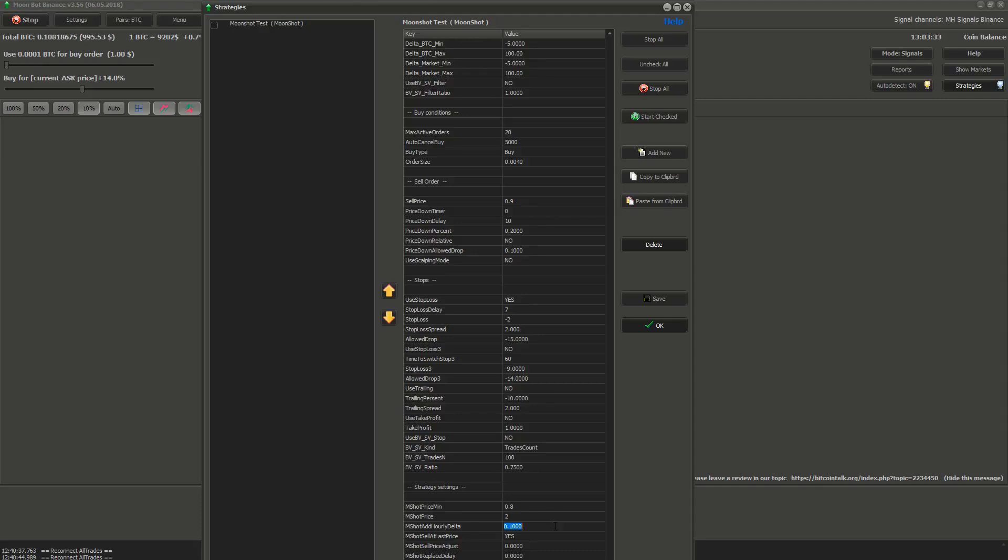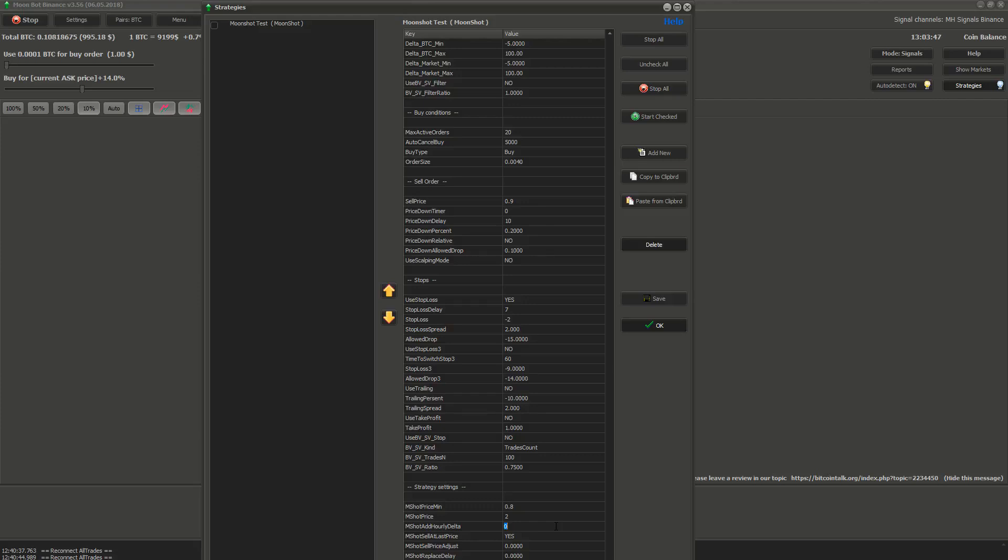Next is MShot add hourly delta. This setting will add percentage to your MShot price min and MShot price every hour depending on how the specified coin price moves. For now you don't have to use this setting.